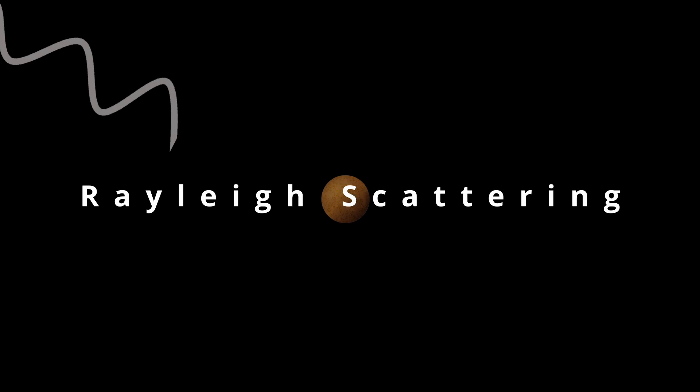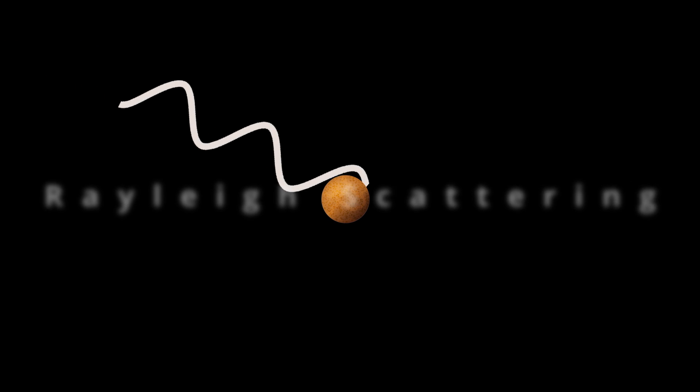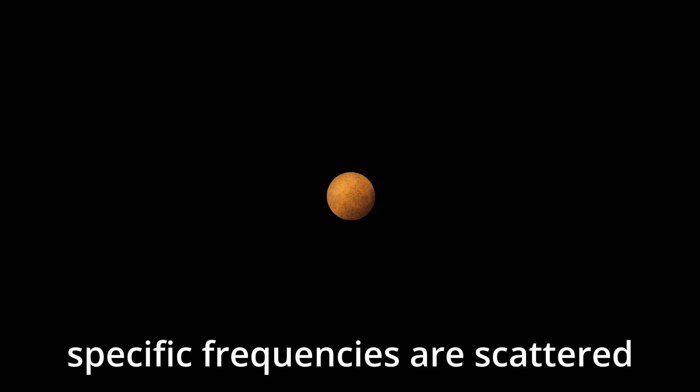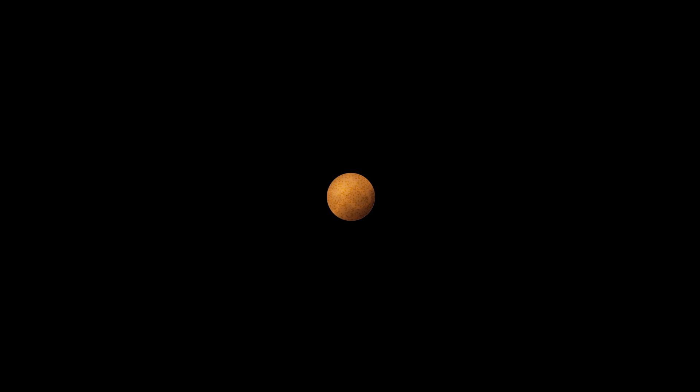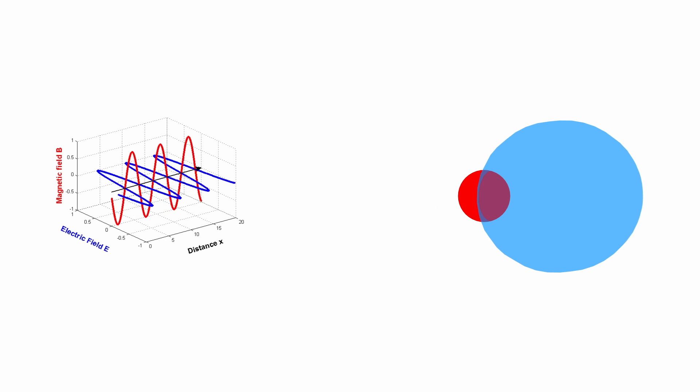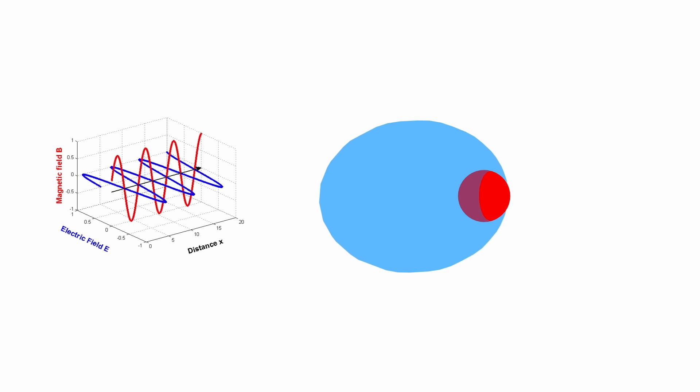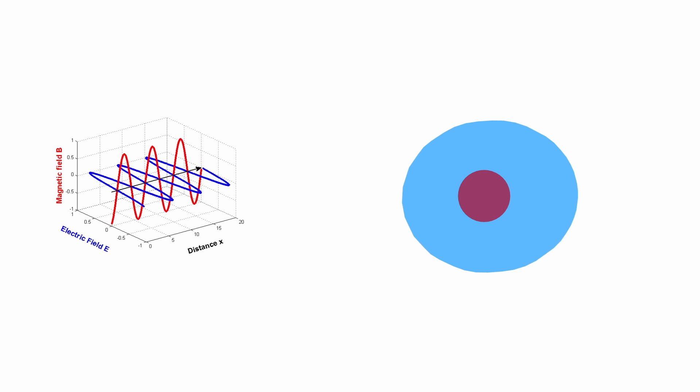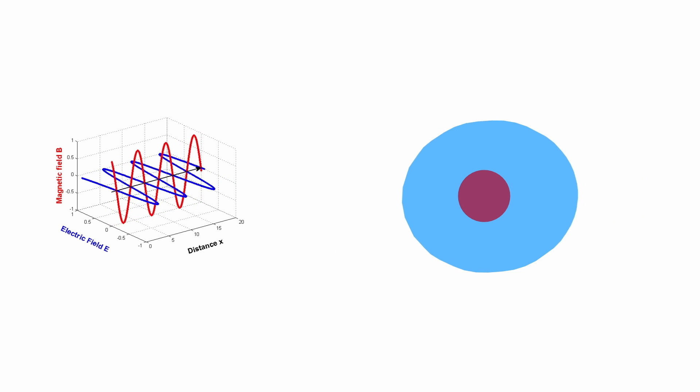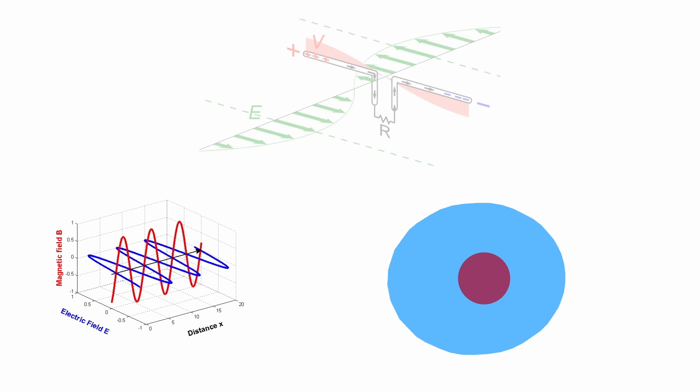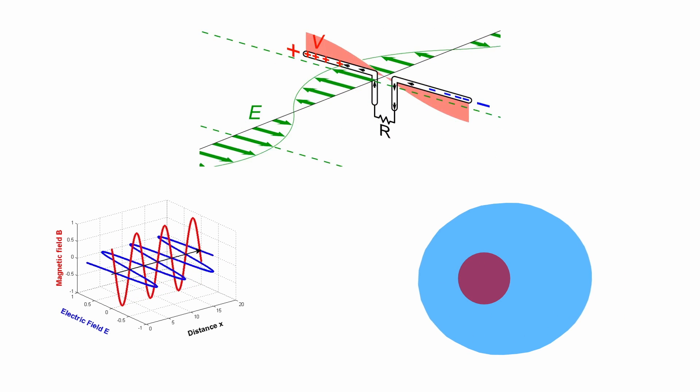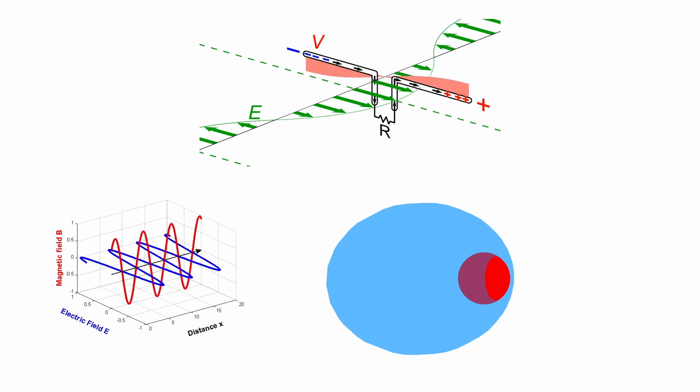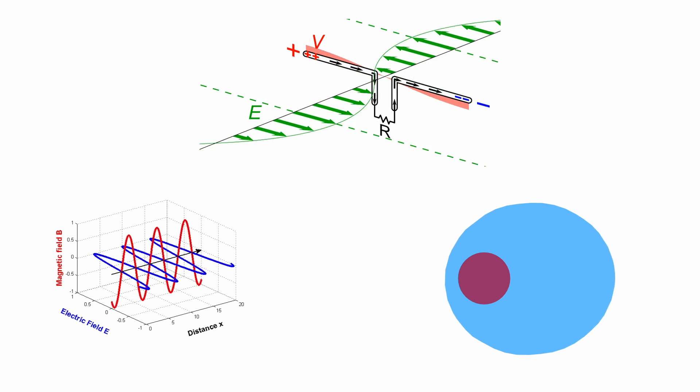Rayleigh scattering. Rayleigh scattering is predominantly an elastic scattering of electromagnetic radiation by particles much smaller than the wavelength of the radiation. It results from the electric polarizability of the particles. The oscillating electric field of a light wave acts on the charges within a particle causing them to move at the same frequency. The particle therefore becomes a small radiating dipole whose radiation we see as scattered light.